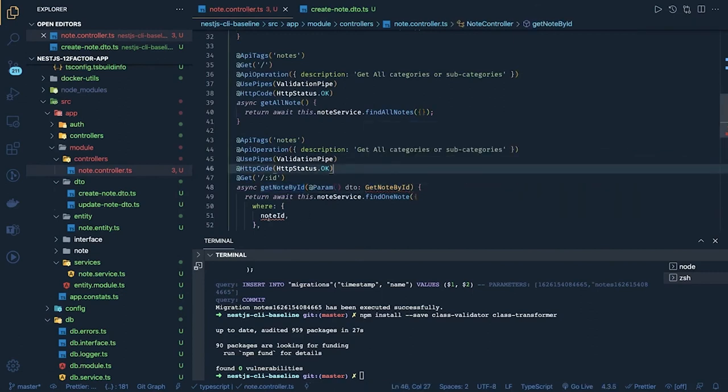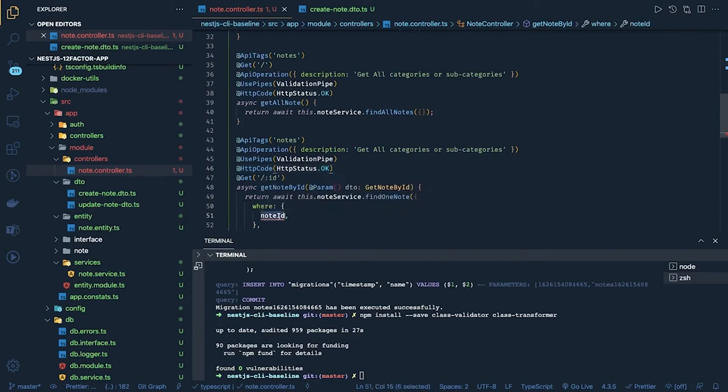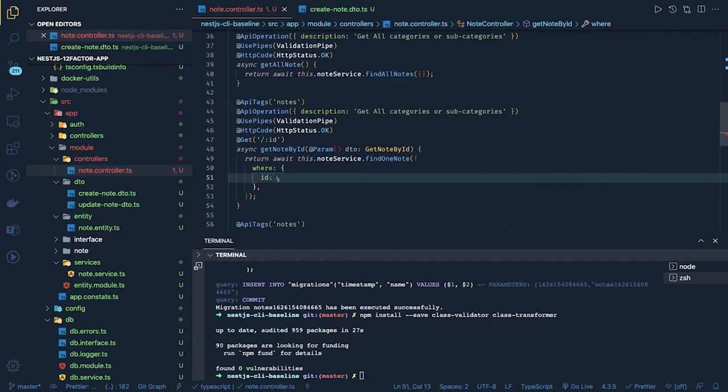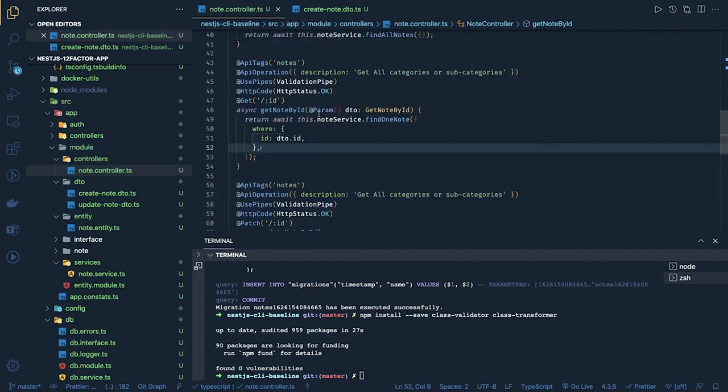ID is dto.id. Okay same thing you have to do the changes.